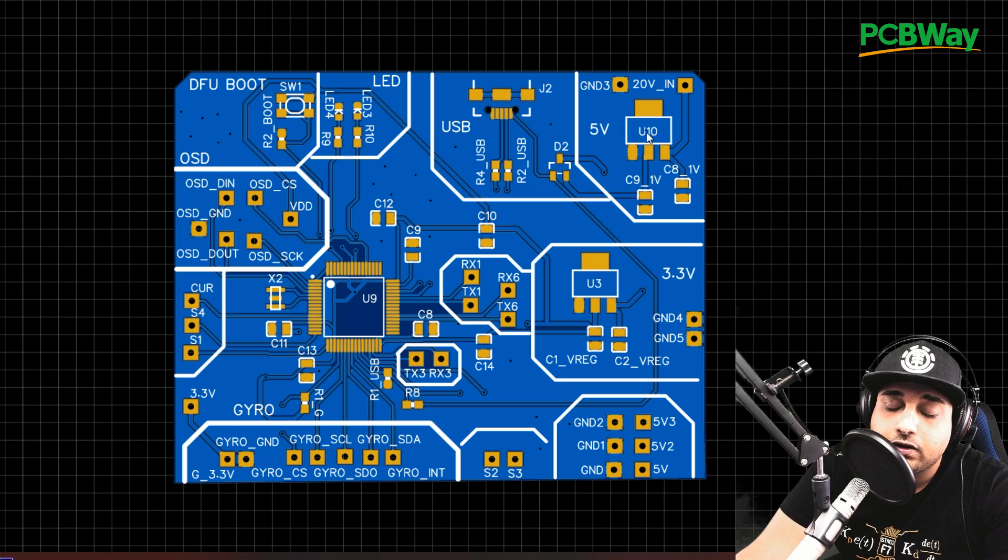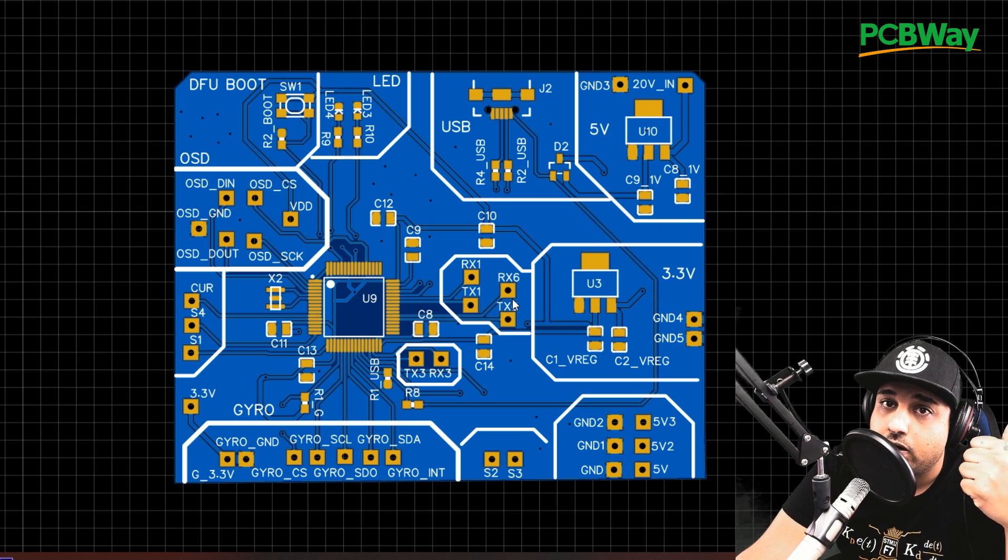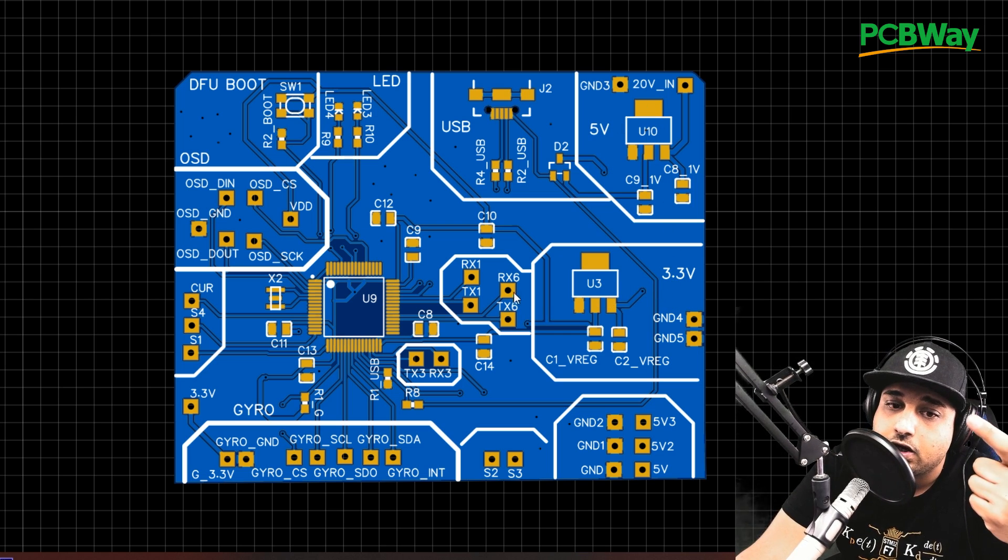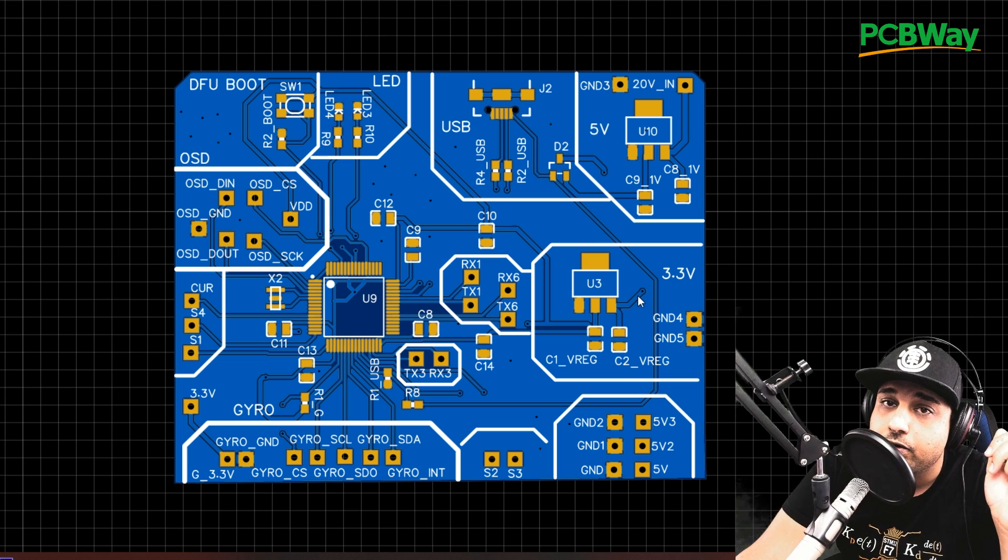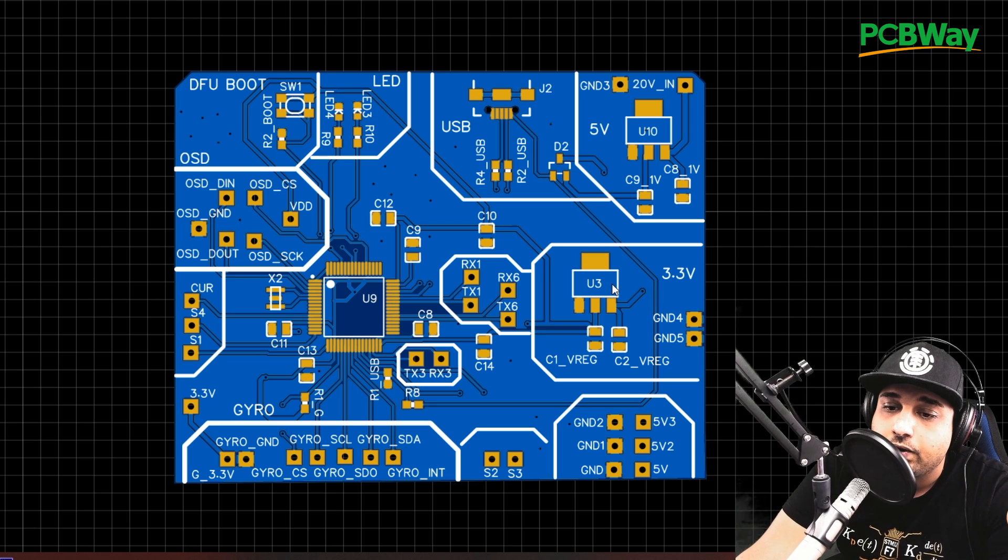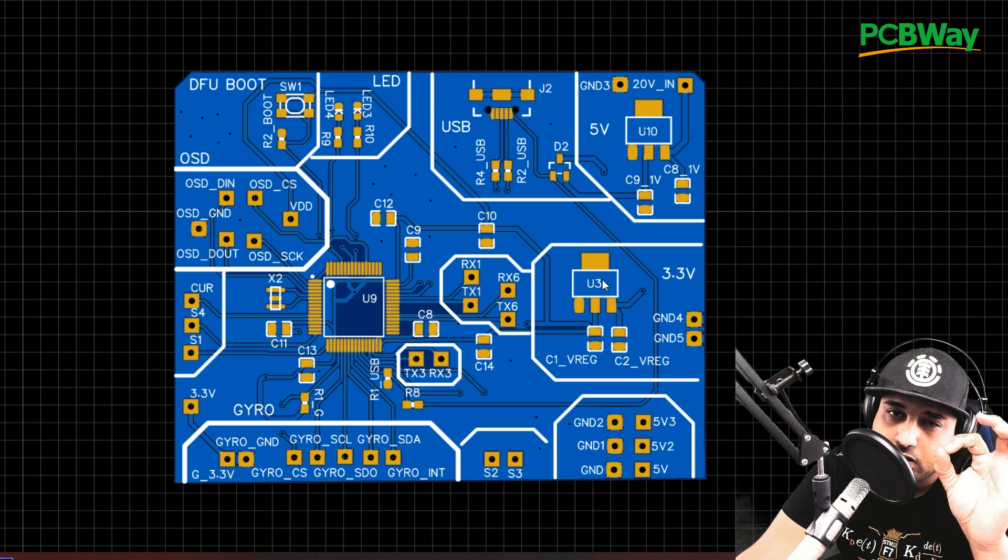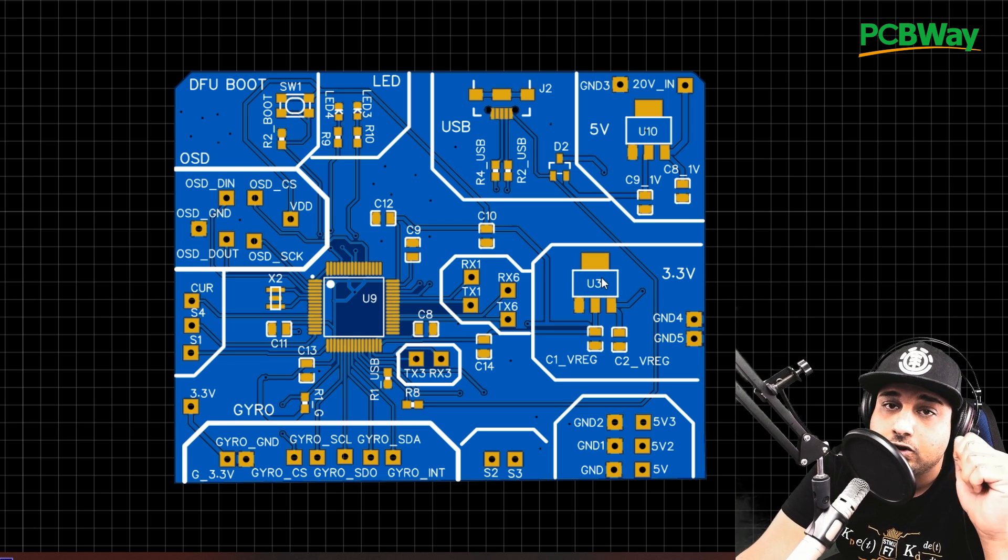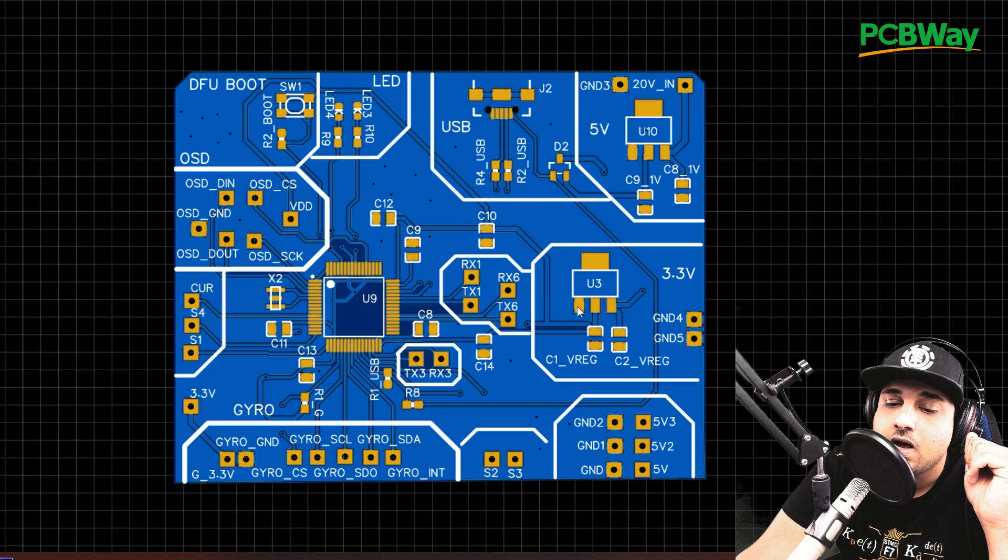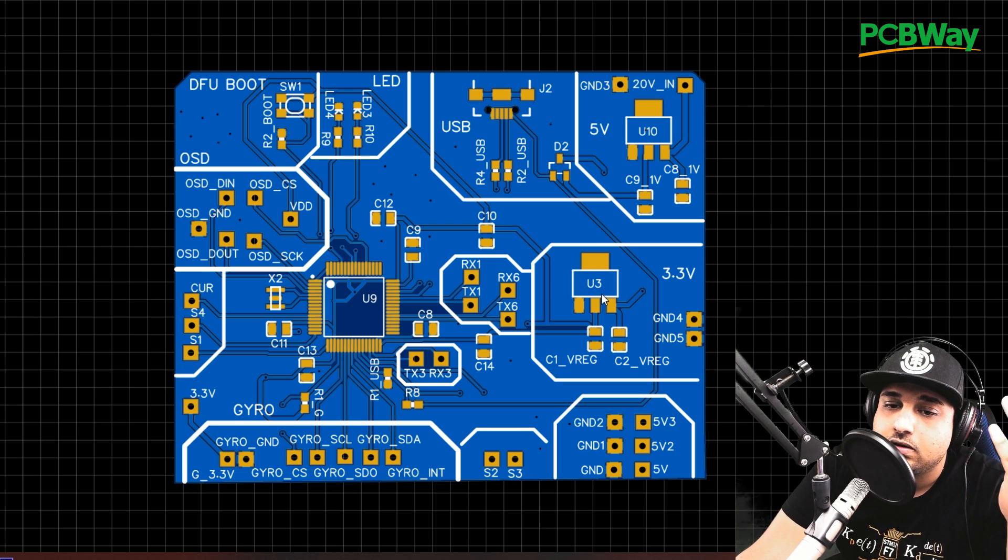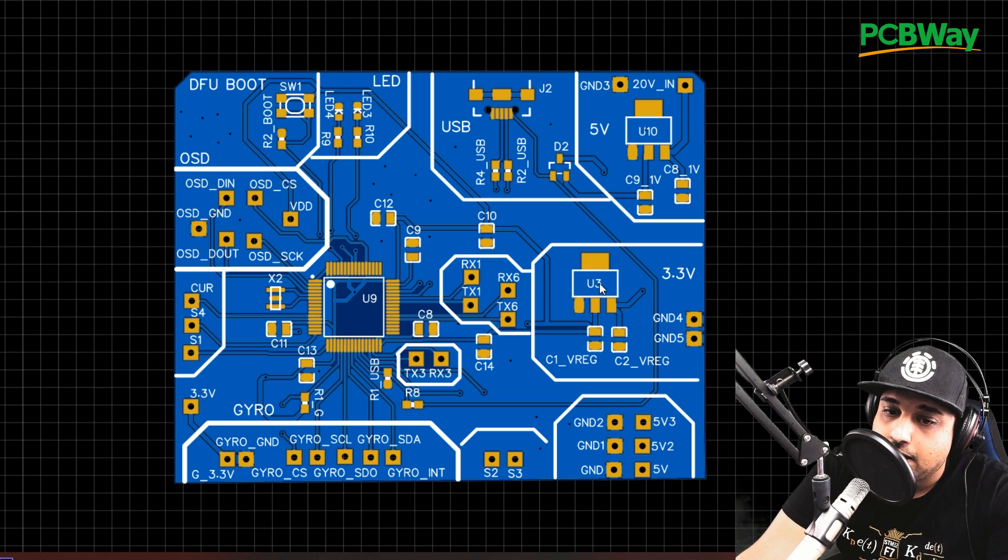Now, after the 5 volts, usually you get a 3.3 volts to power on the OSD, the gyro, and the flight controller. So here's our 3.3 volt LDO regulator. Usually, you get to see these really tiny on the flight controller and even on ESCs. These are the guys that are in charge of the 3.3 volts or the power.